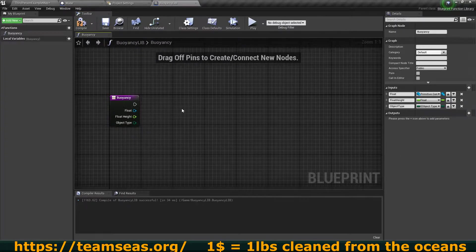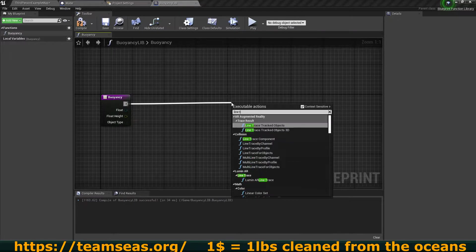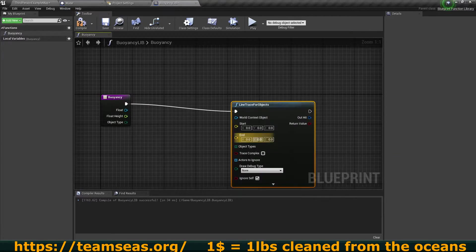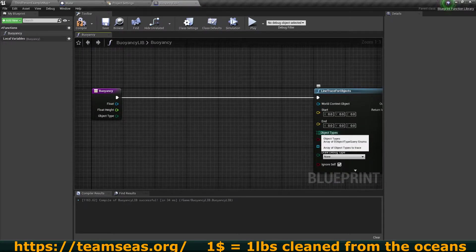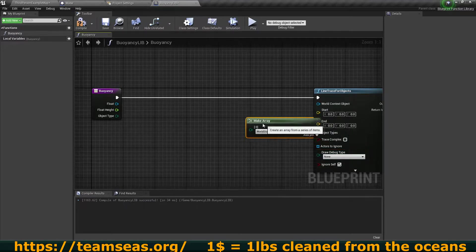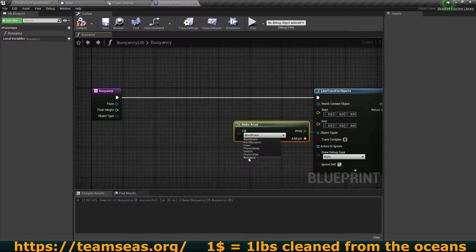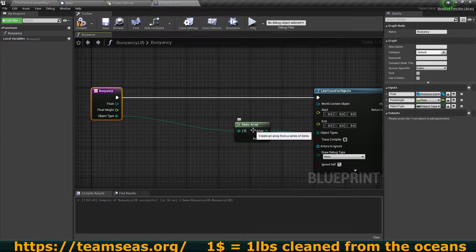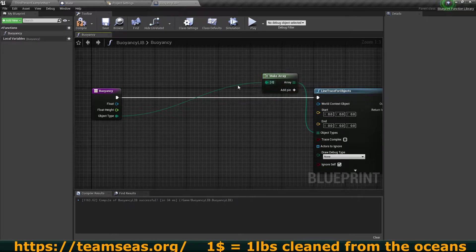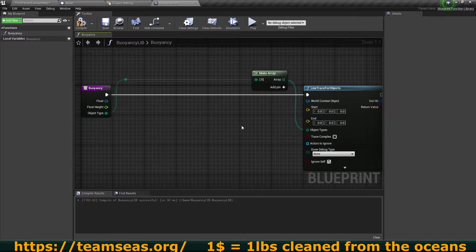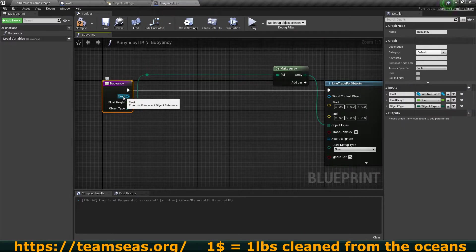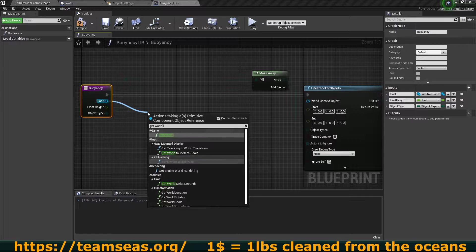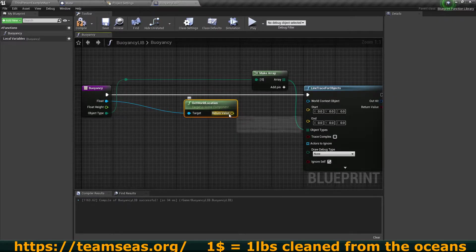Now let's set up the actual system. The first thing we want to do is a line trace for objects, because we want to trace that specific bottom plane. We need to set up the objects type array so it knows what objects it's looking for. We can provide this object type as a wildcard and then specify it whenever we launch this function. For the starting location where the line trace should start, that is wherever our actual floating object is, so from the float input I'm going to get world location — that is going to be our starting position.